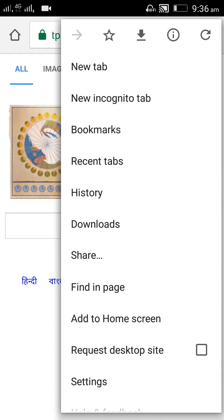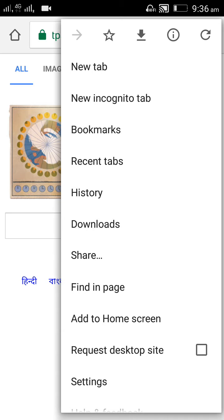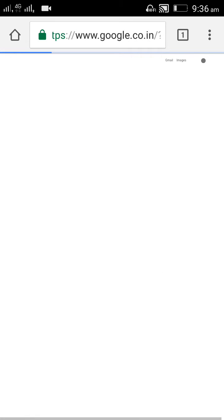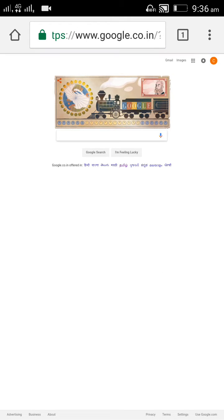You can find the Request Desktop Site option. By default it is unchecked - you have to check that. Once you check it, the view has been changed into the desktop view.